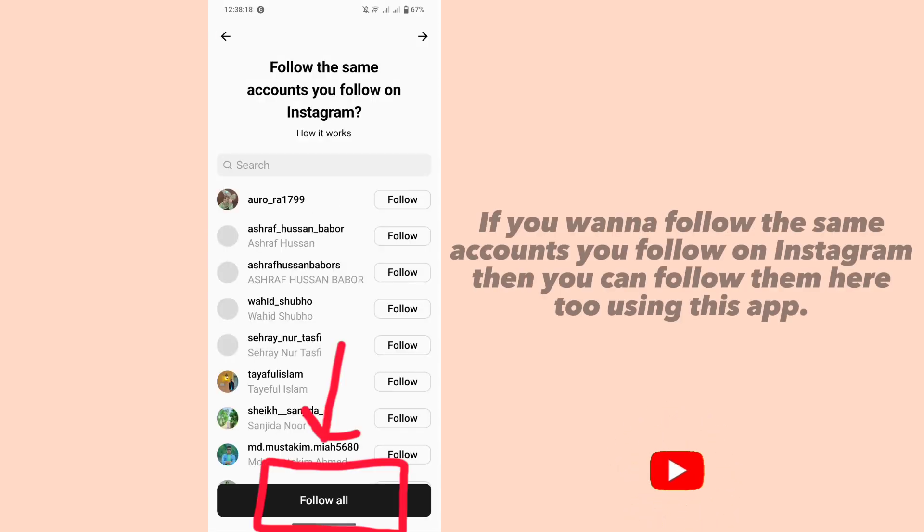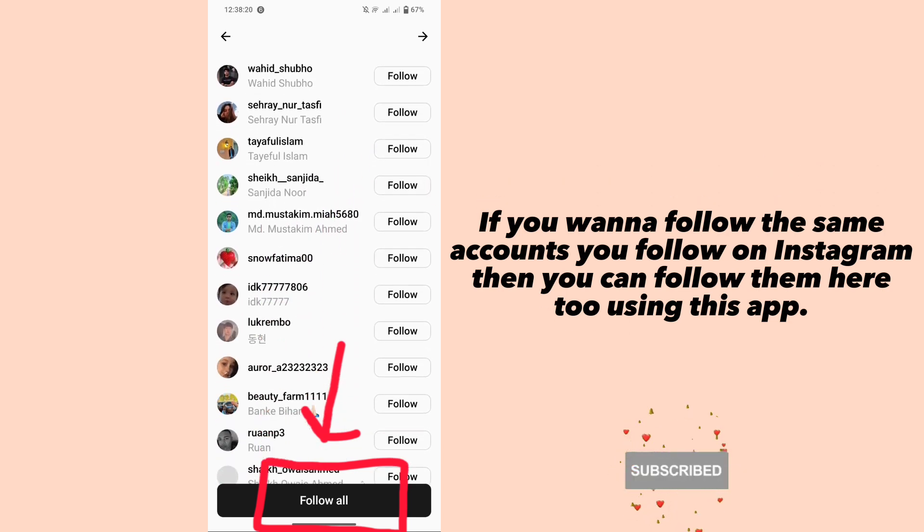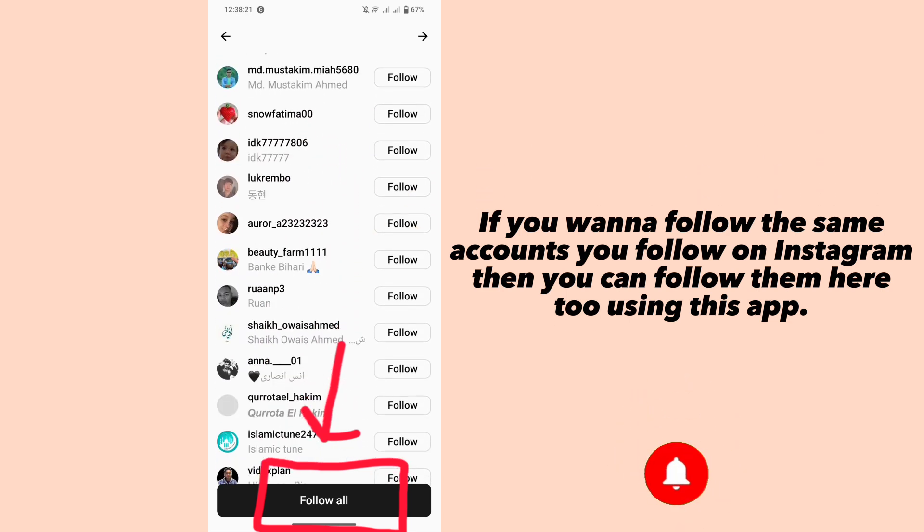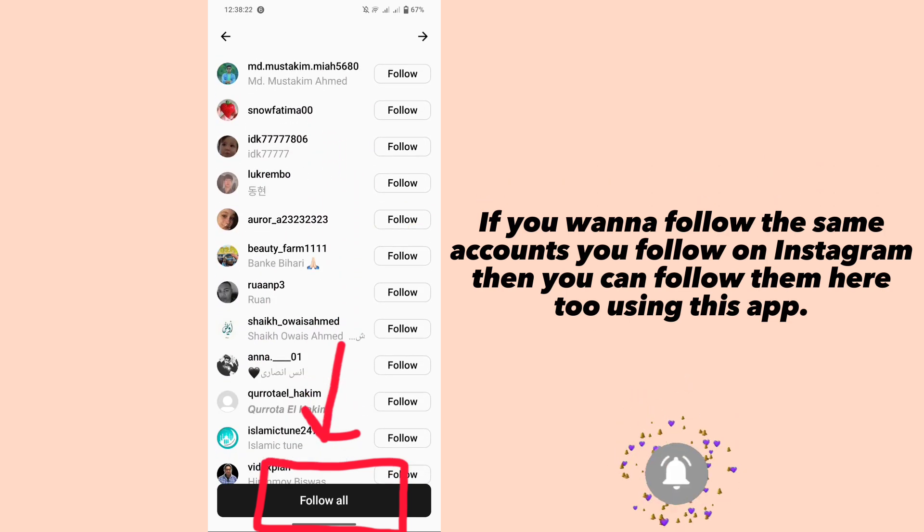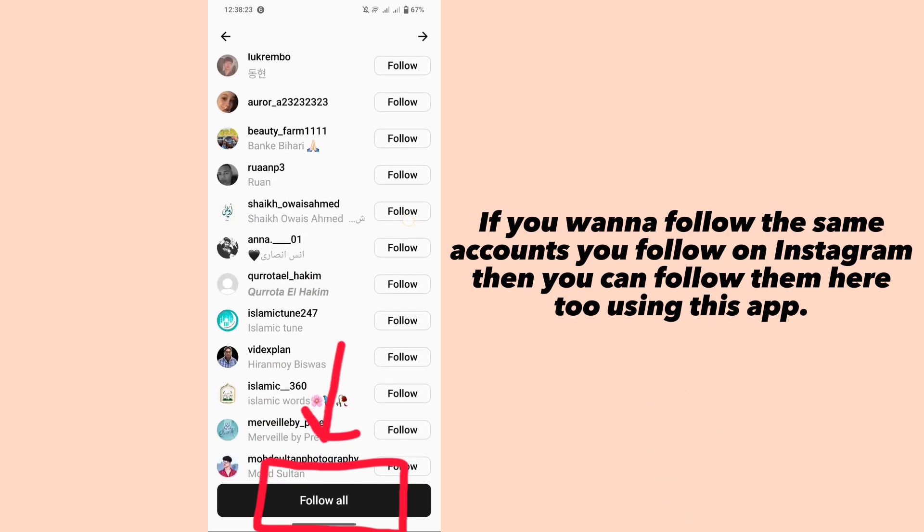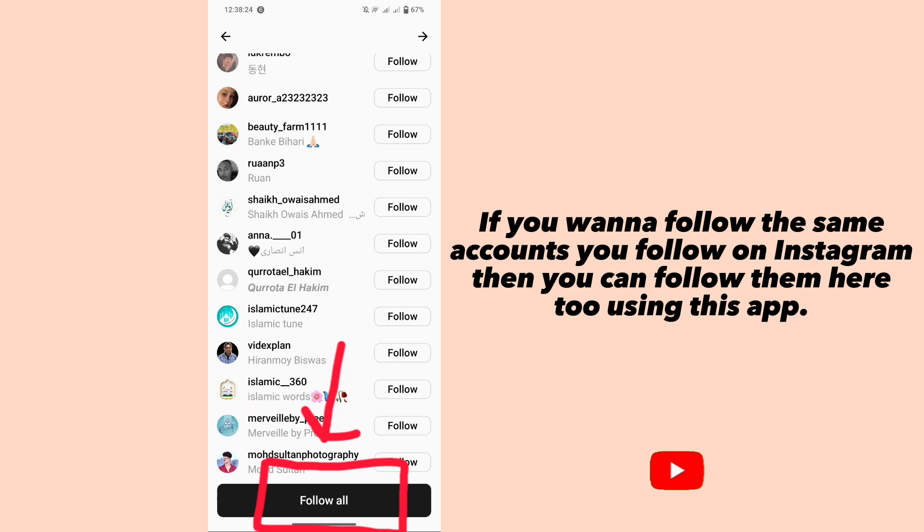If you want to follow the same accounts you follow on Instagram, then you can follow them when using this app.